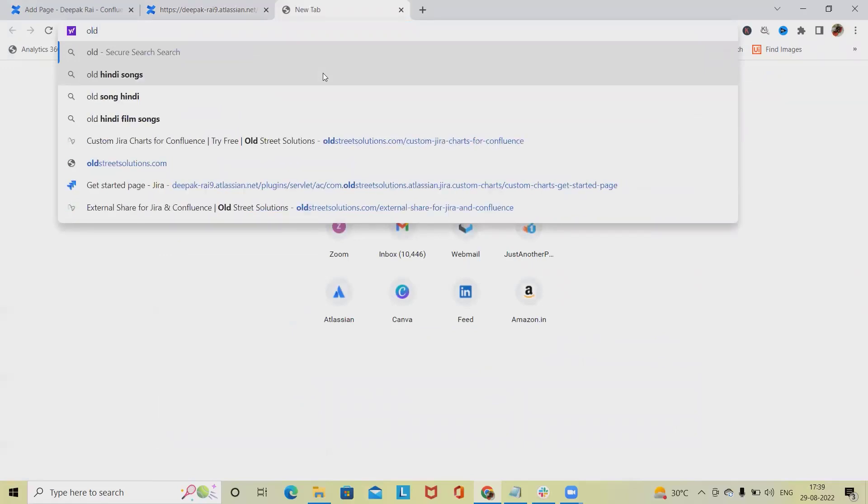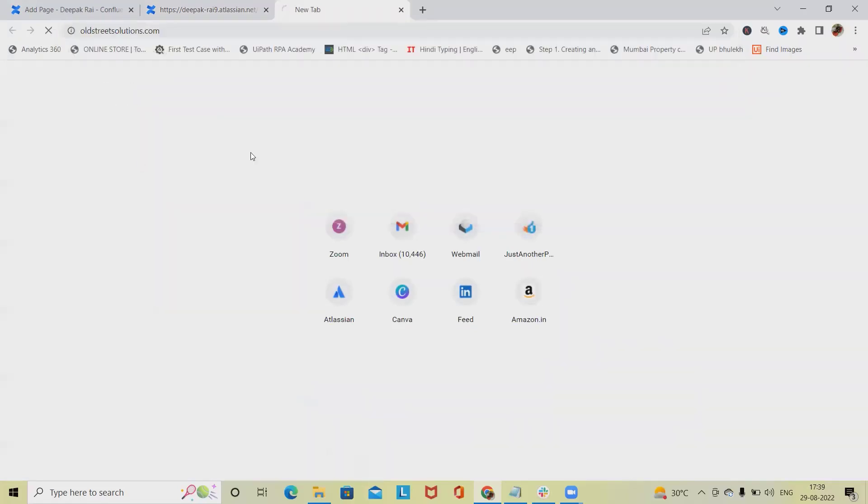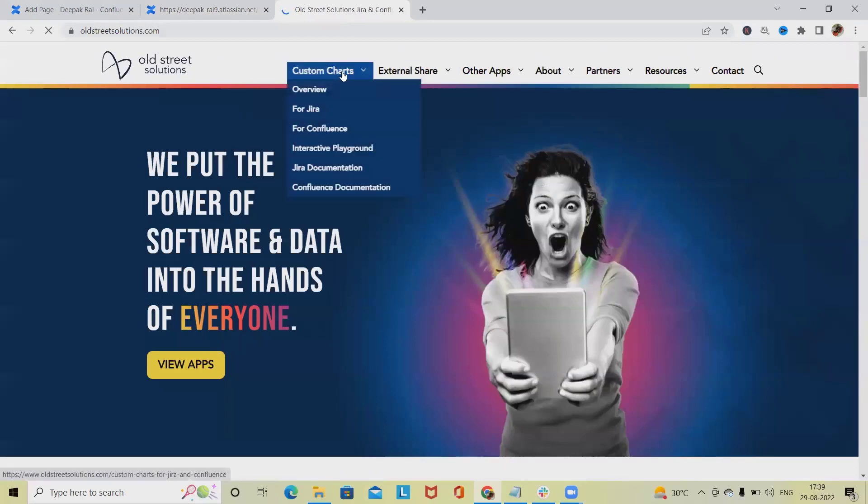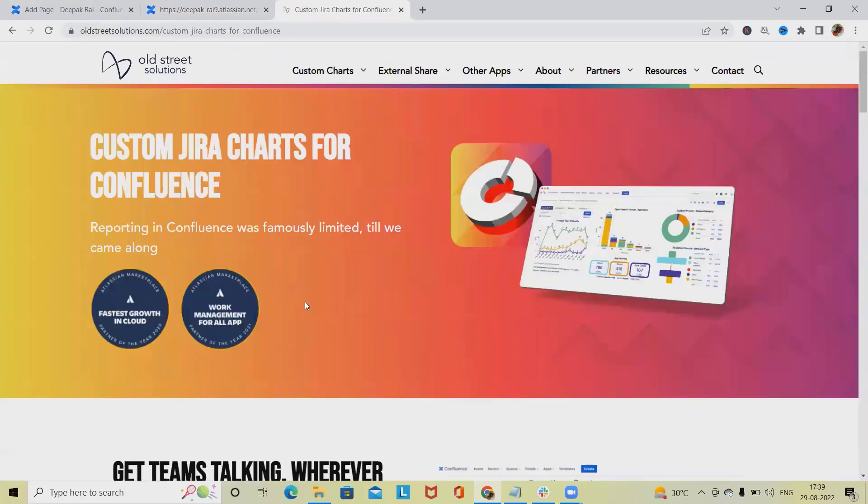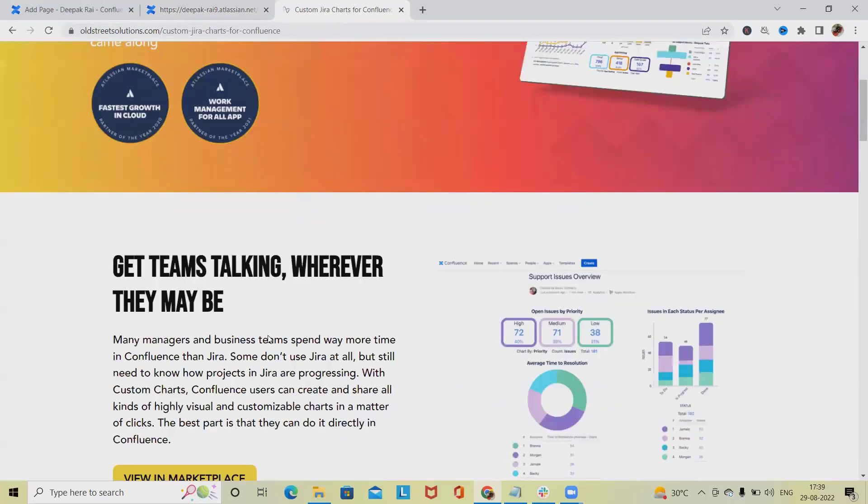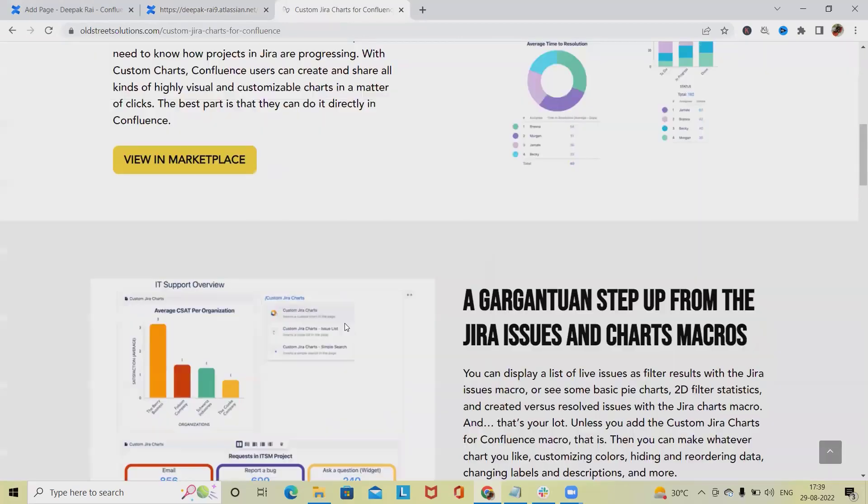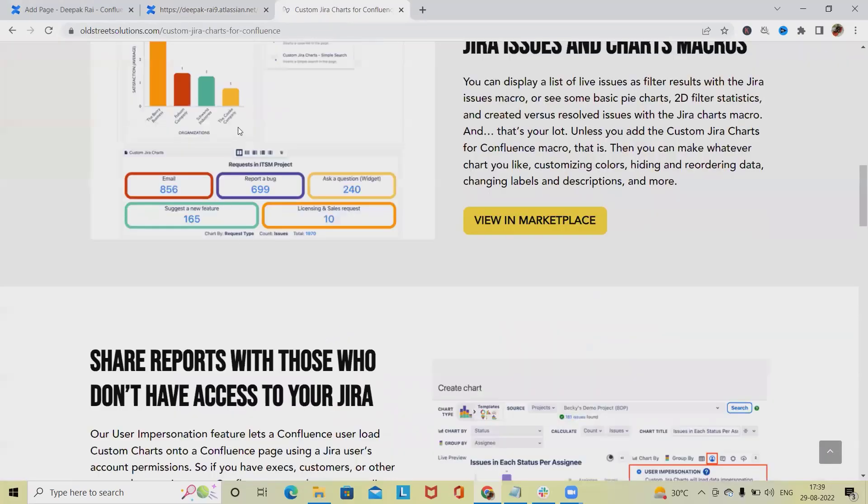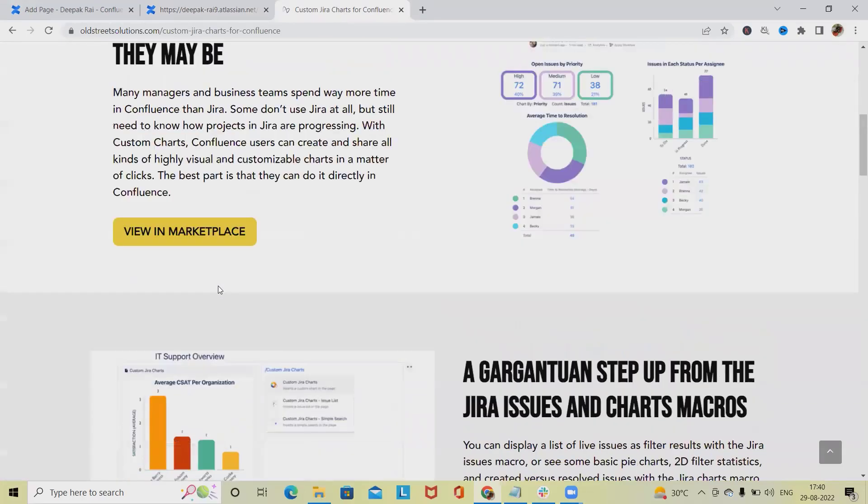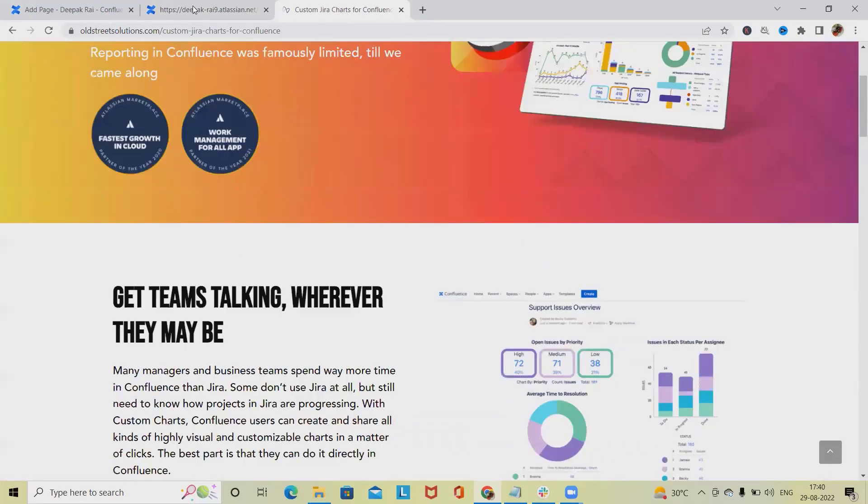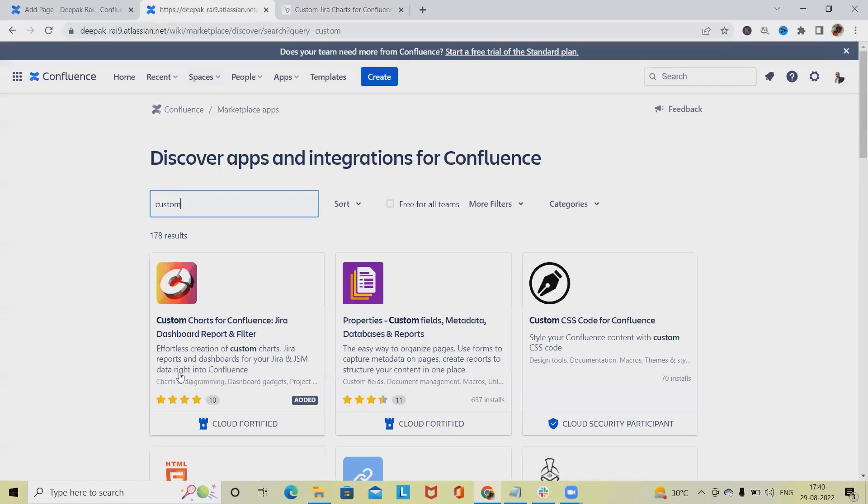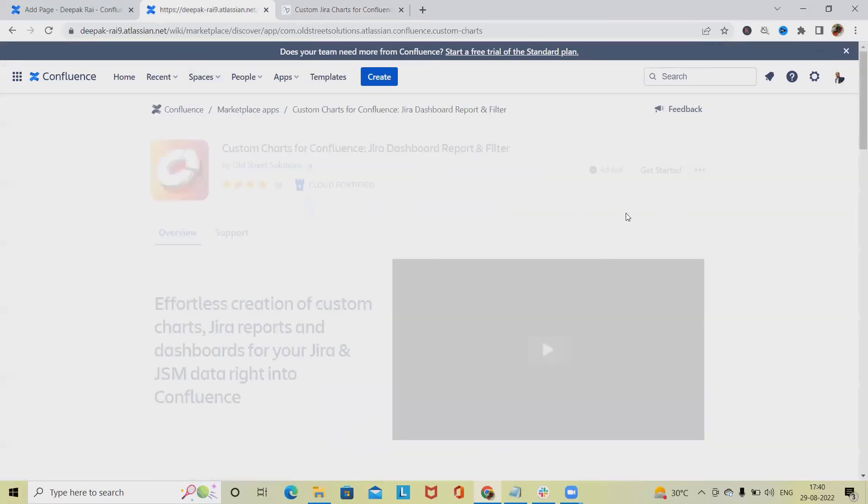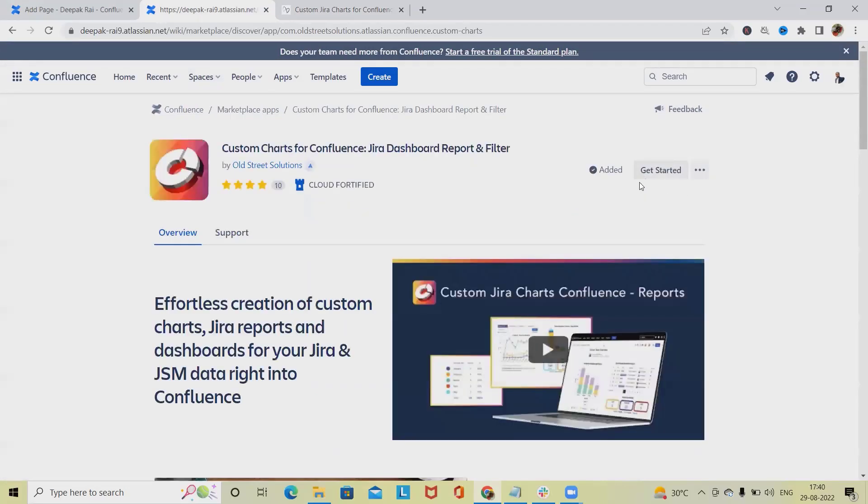If you want to know more about Old Street, simply go to their website. From there you can follow Custom Charts for Confluence and see the descriptive documentation of the reports that will be generated. To add this, simply click on 'Try Now' and if you want the license version you can add it.